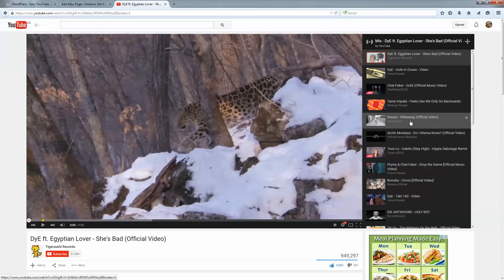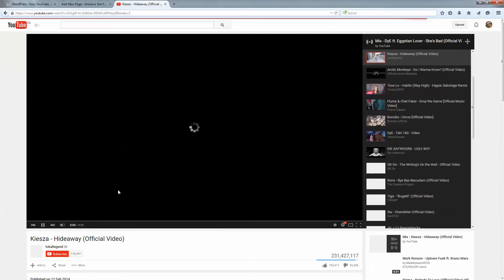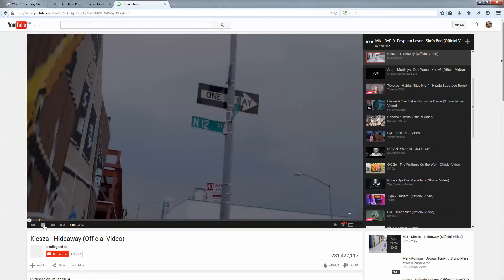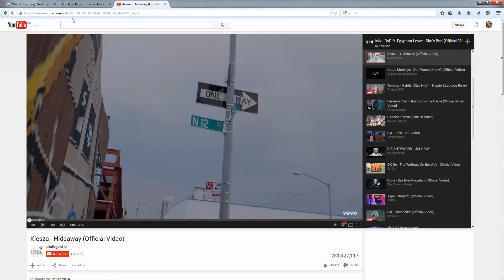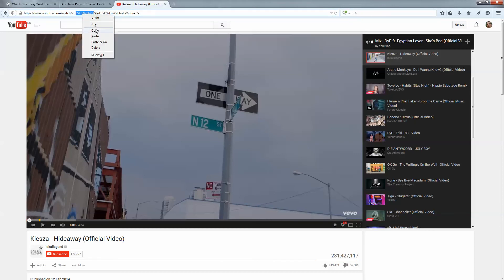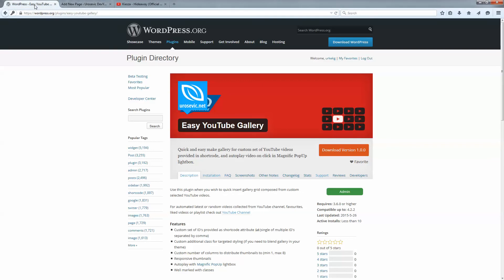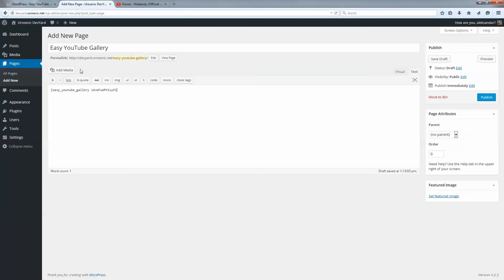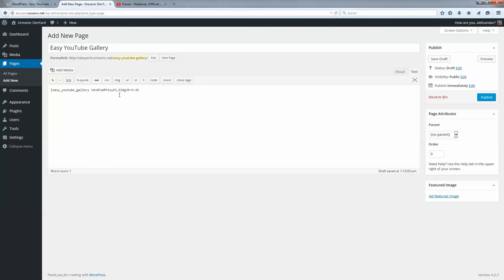Next I want one more video to insert, for example this one. I will copy the ID for this video, go back to the page, type comma and paste it. A comma is used to separate two YouTube videos like this.